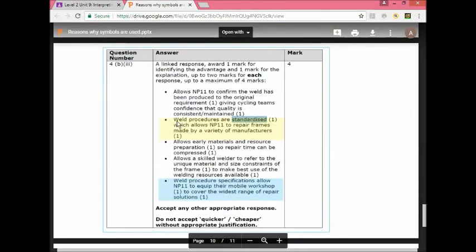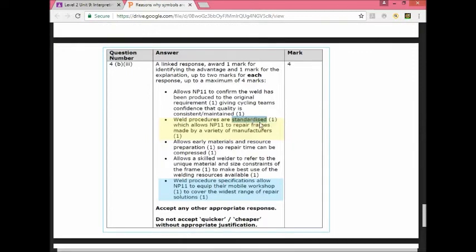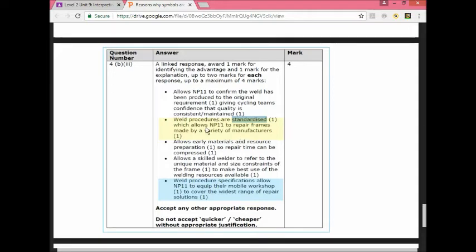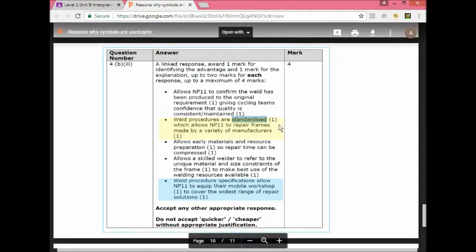One example is weld procedures are standardized which allows the company to repair brands. You don't have to write exactly like this. You could say weld procedures are standardized. This will allow different operators to be able to use it, or operators from different parts of the world. If there are branches in different parts of the world the operators will be able to use it, or around the branches within the UK. If it's standardized then everyone is following the same thing. The important thing is that you have to say a reason and you have to expand on it.